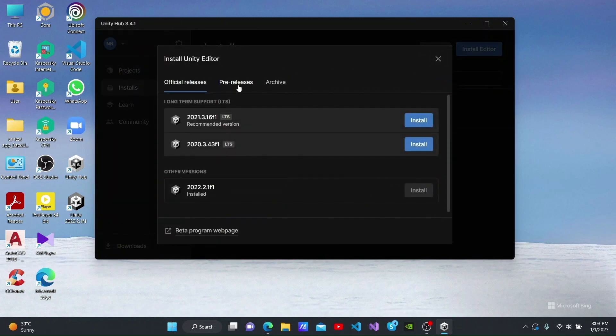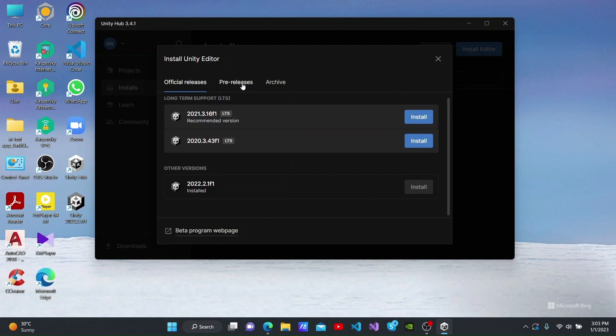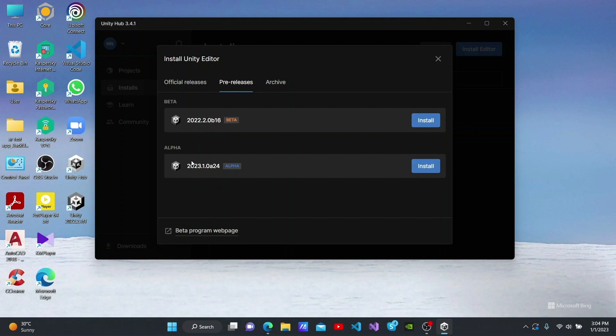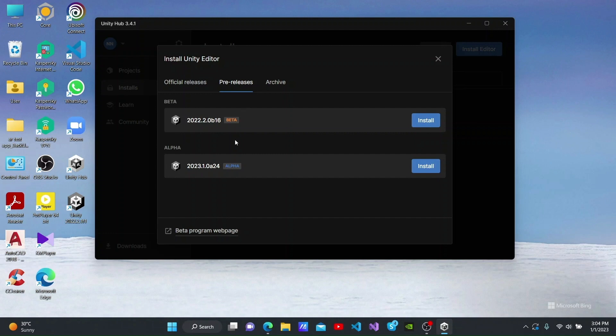We can also use Unity Hub to download alpha and beta releases. We can see the 2023 alpha and 2022 beta versions here. You can install and check these versions out. But these versions may show errors as they are currently being developed. These versions are not suitable for development. You can try using them to create your personal projects. But they are not suitable for creating commercial products.